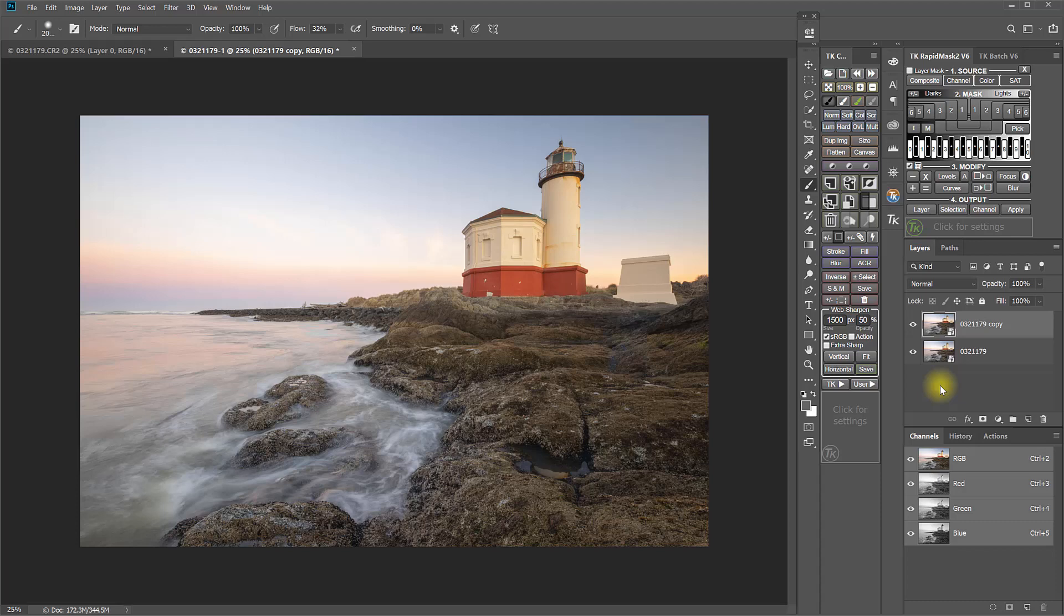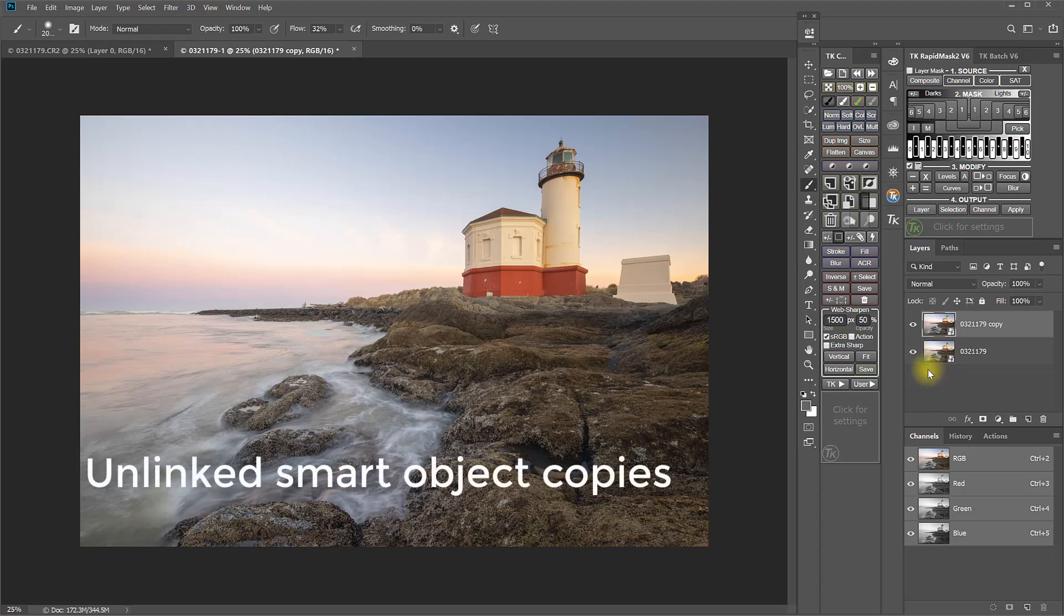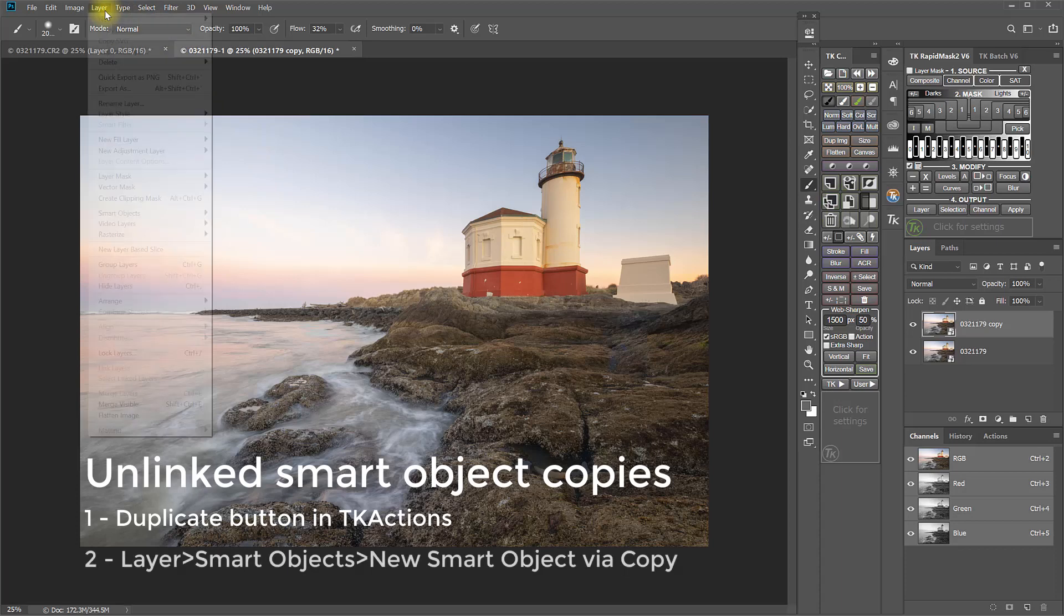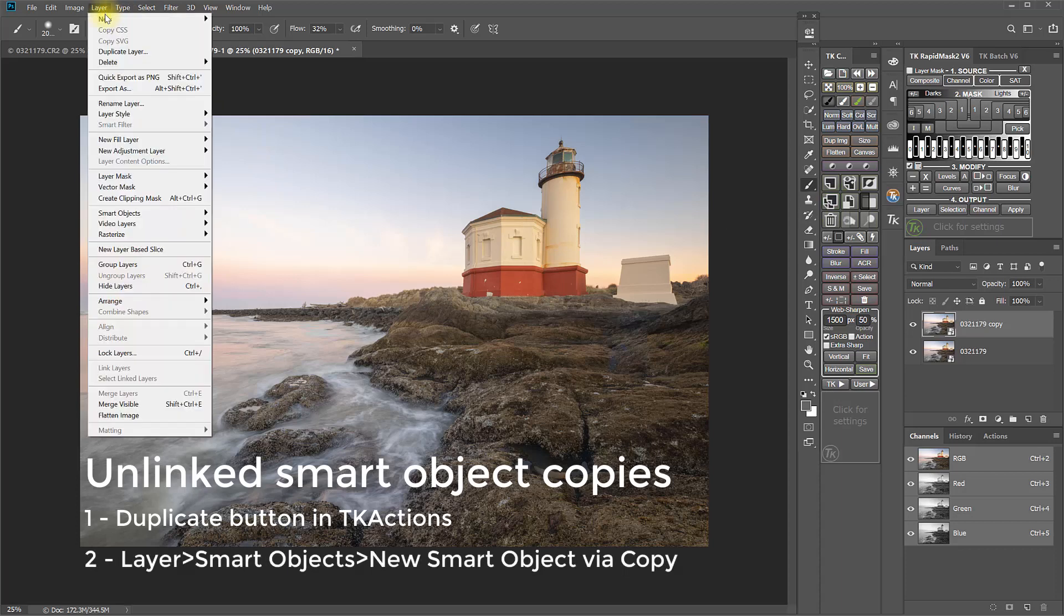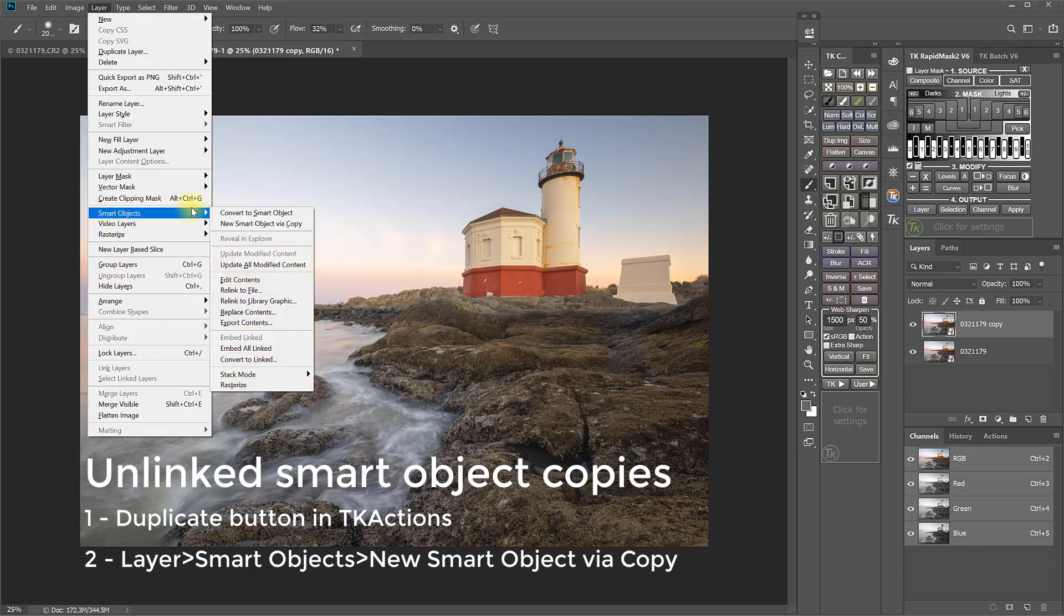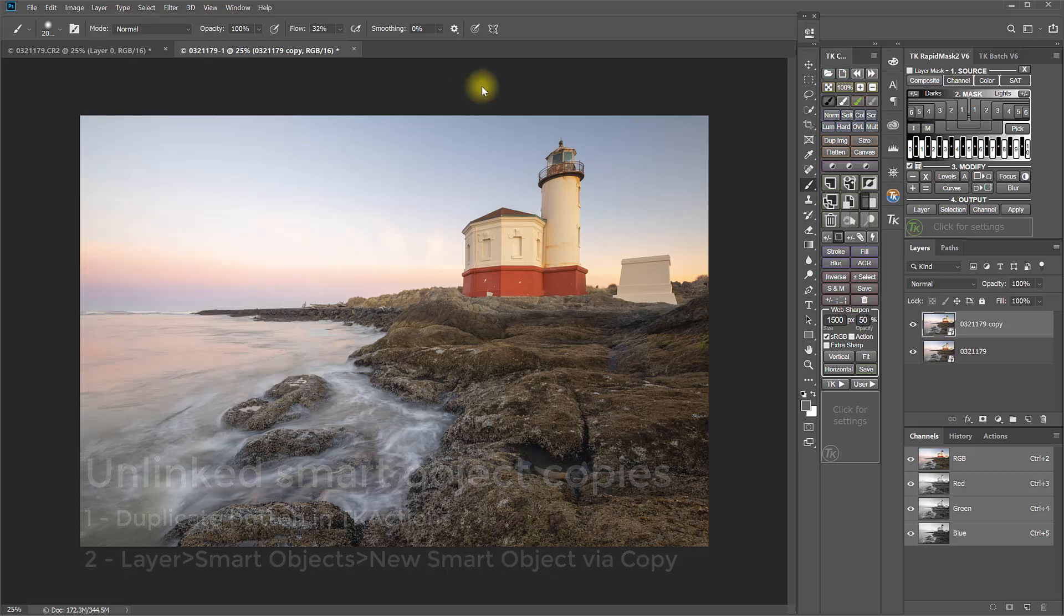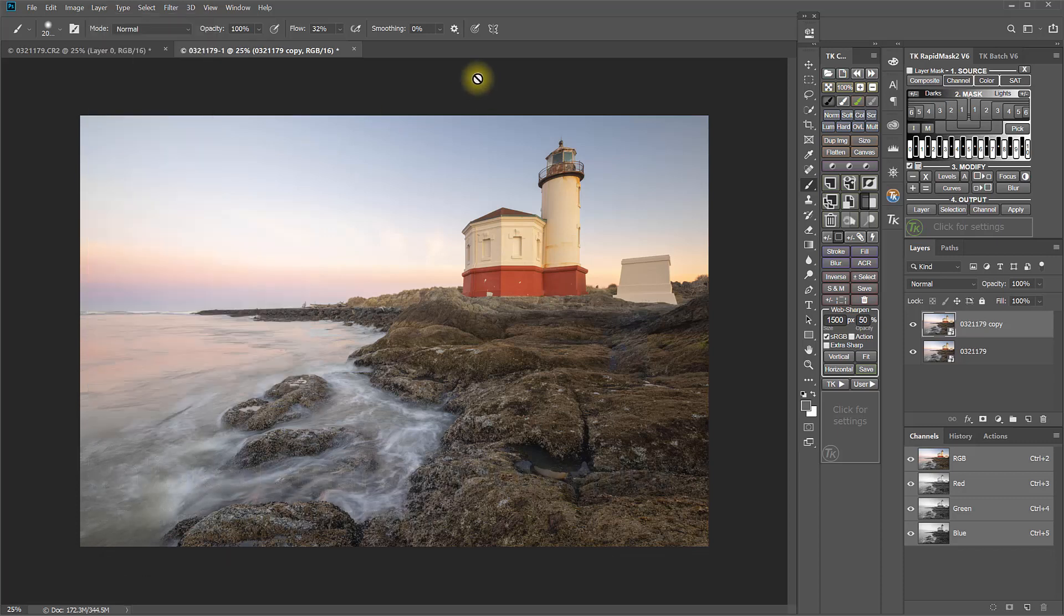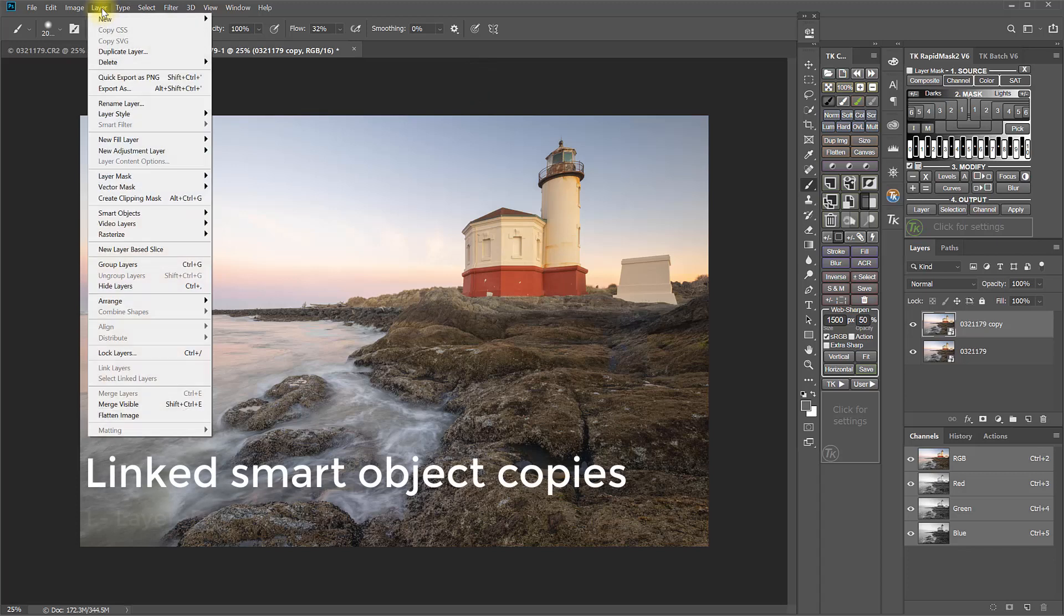So quick recap. To create unlinked smart object copies, you can use the Duplicate Layer button in the TK Actions panel, or you would go to Layer, Smart Objects, New Smart Object via Copy. And to create linked smart objects, you would go to Layer, Duplicate Layer.